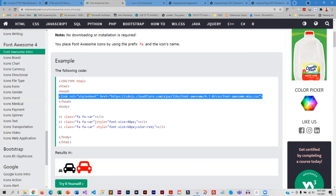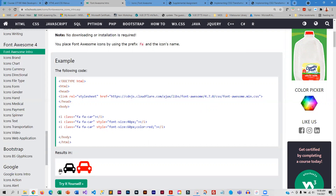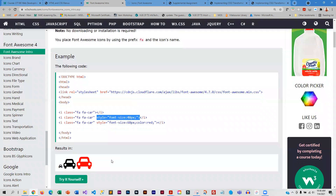In this example, they are adding a car. You can see that if you just add the car it looks like the first icon, but you can apply CSS styling to change the size, to change the color, and all that kind of stuff.